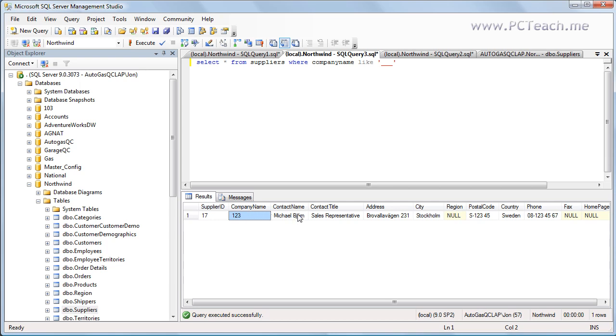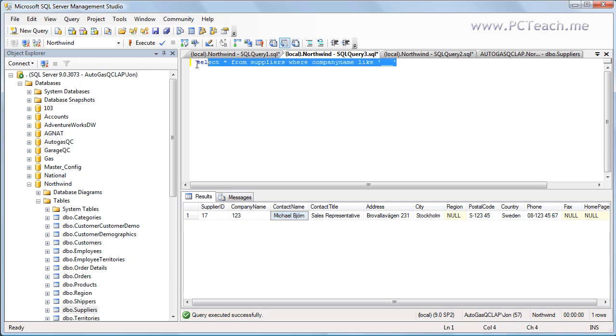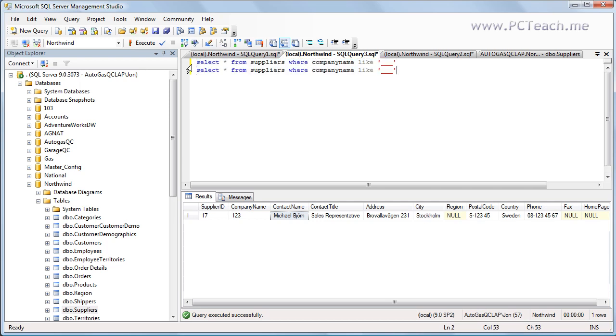Now we could go a little bit further. For example this one here. We may want to look for anyone called Michael but with five characters in the surname. One, two, three, four, five. Five character surnames. So what we can do is just copy and paste this. Change it from company name to contact name.